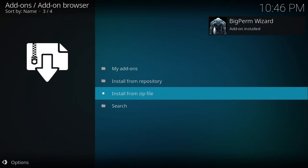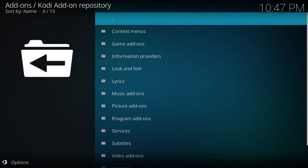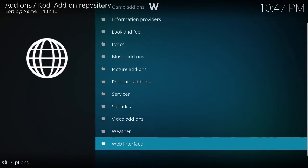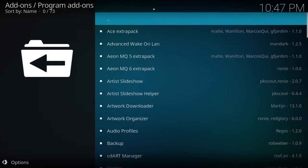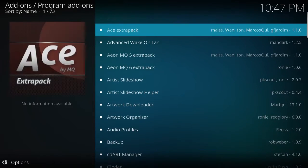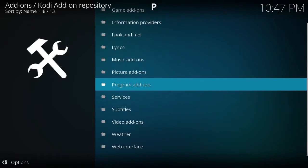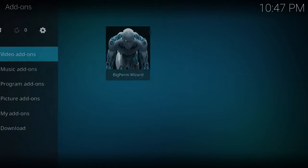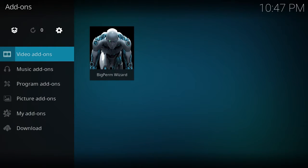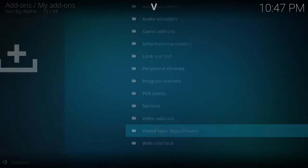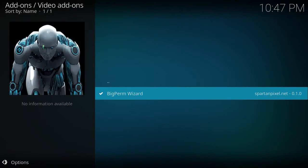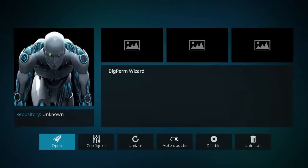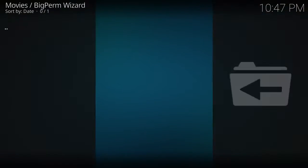Okay, Big Perm's wizard is now installed. Now what you want to do is you want to install it, so you're going to install from that repository we just did. Go to Programs. Sorry, back out. My Add-ons, Video Add-ons, there you go. And you're going to open it up.